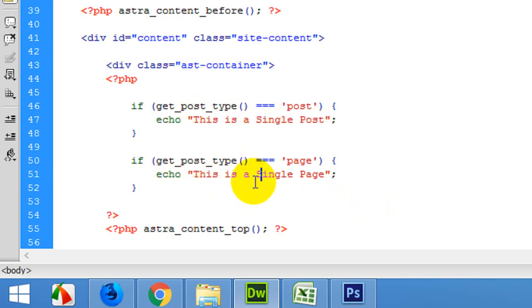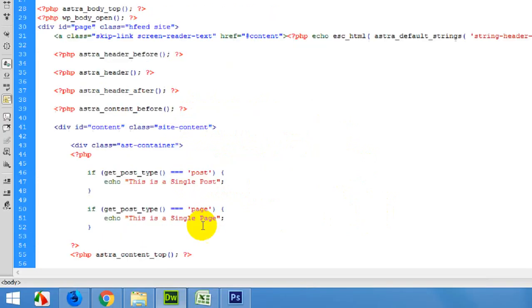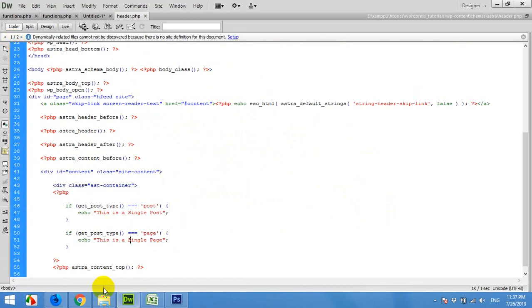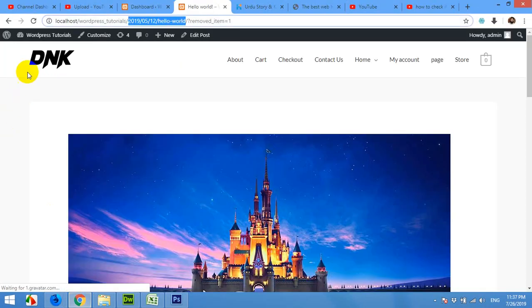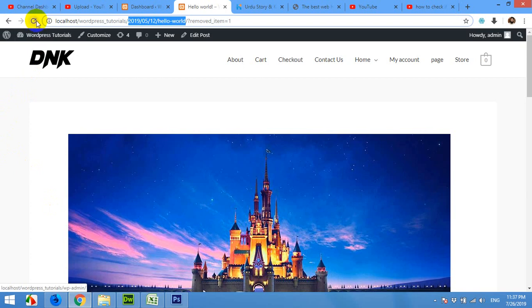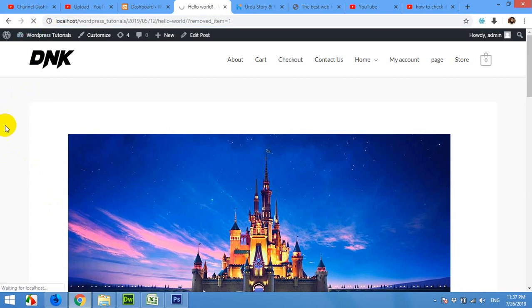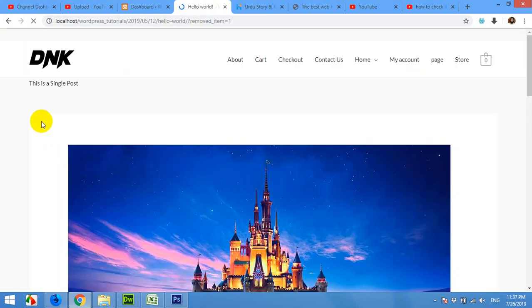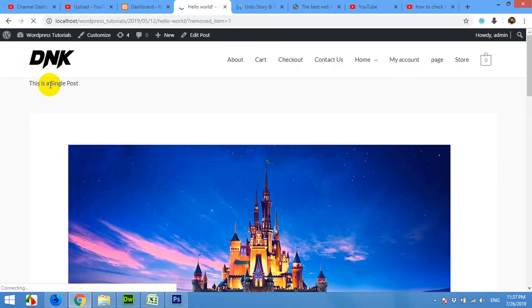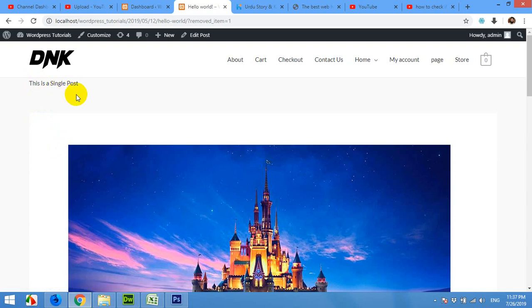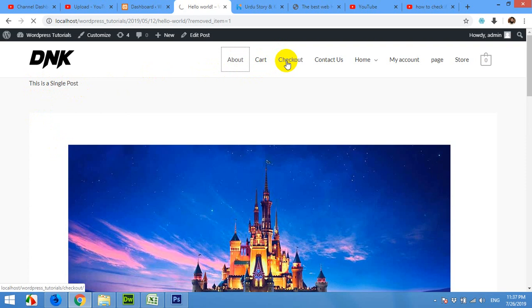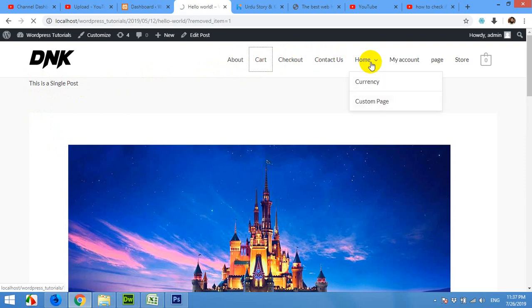Let's save it and come to the browser and refresh the page. We know that we are on a single post, and you can see that it's saying 'This is a single post.' But when we come to a single page, for example let's open the cart or any other page,